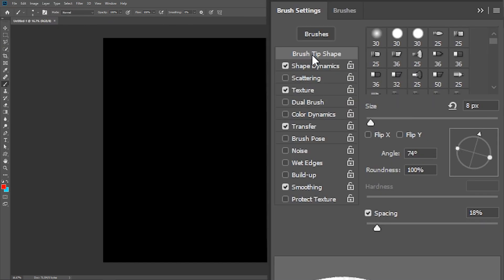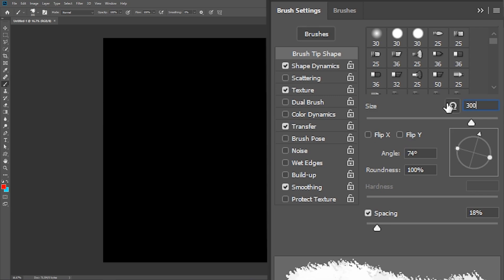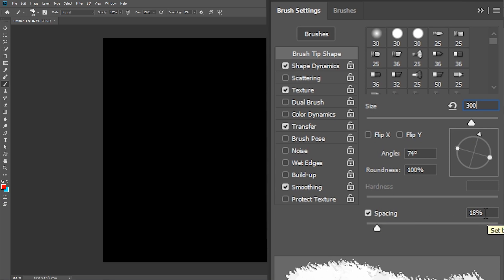Click brush tip shape, and set the size to around 300 pixels for now. Make sure spacing is activated, and set to around 18%.